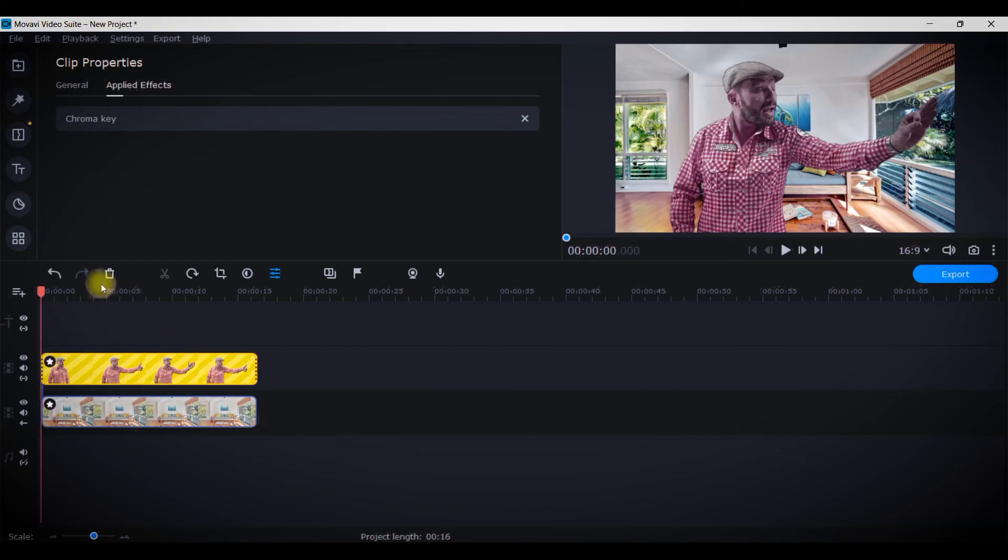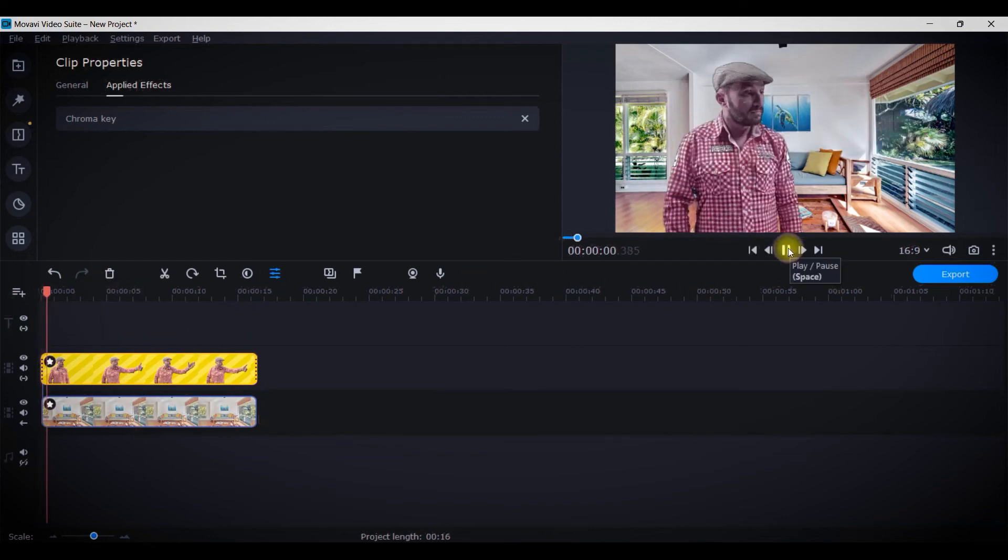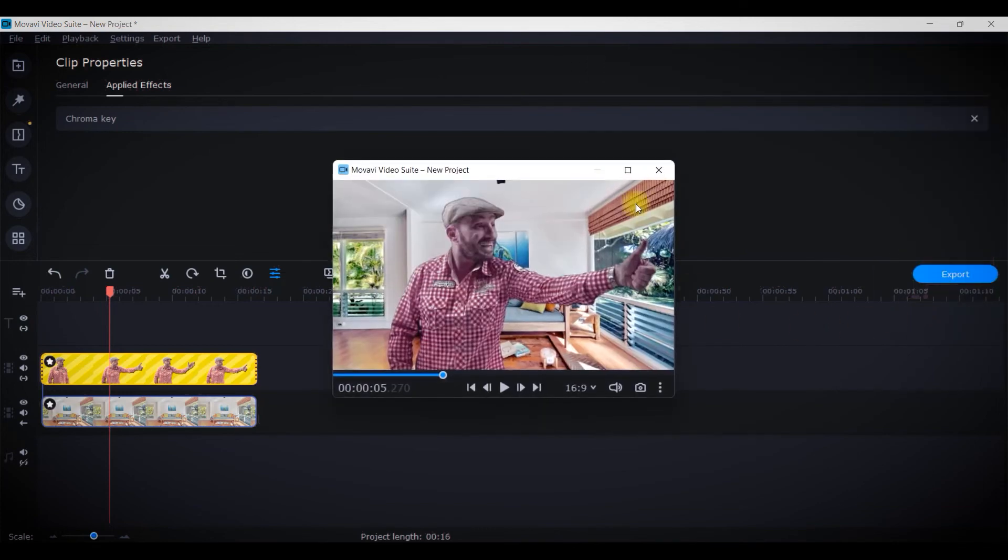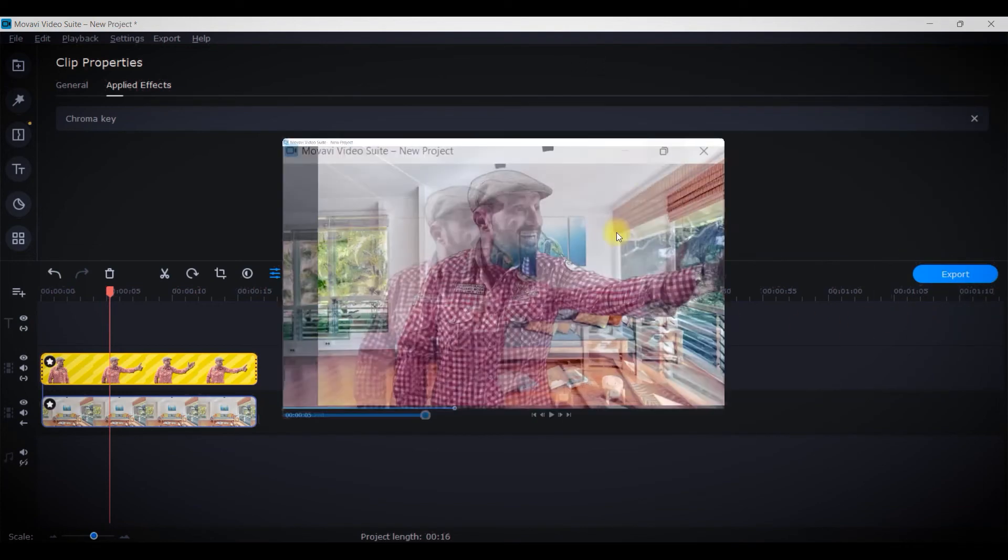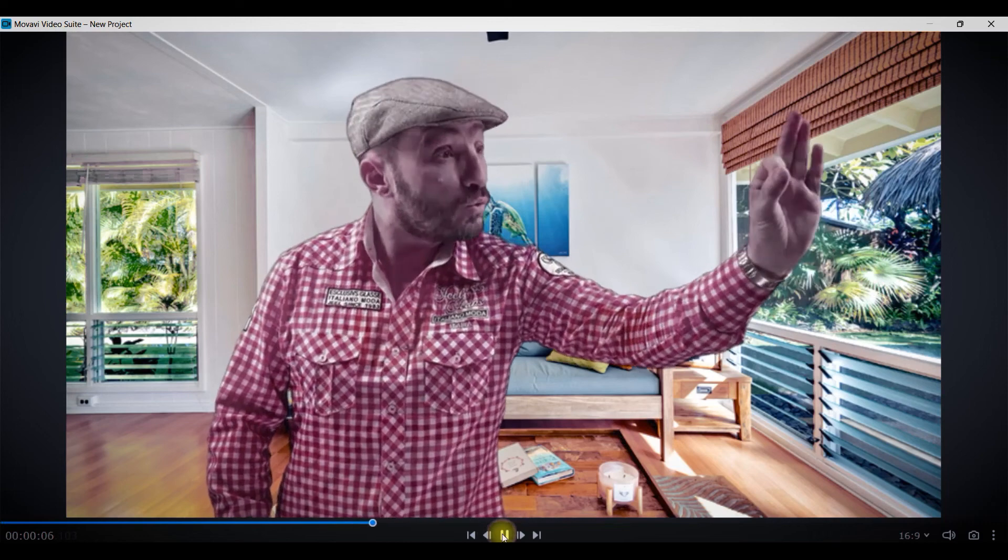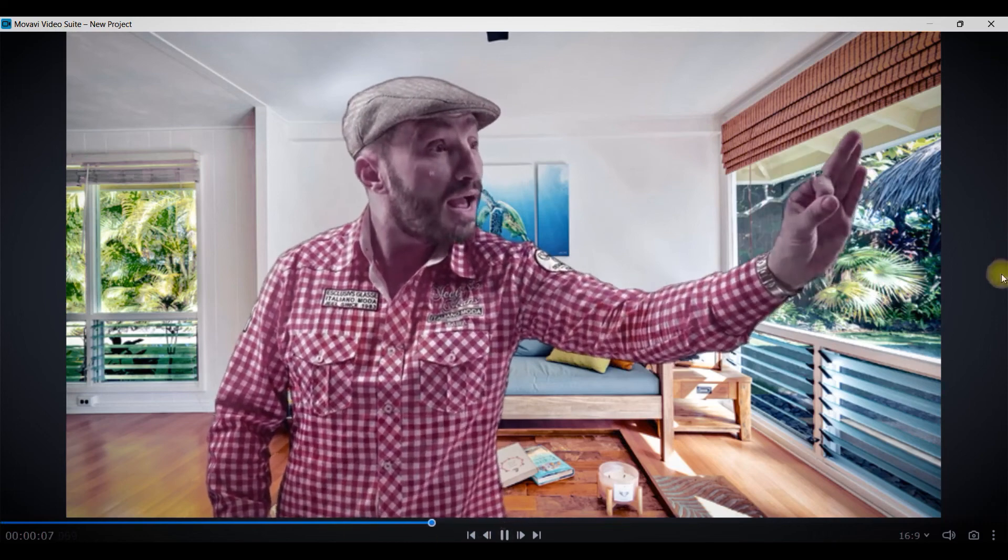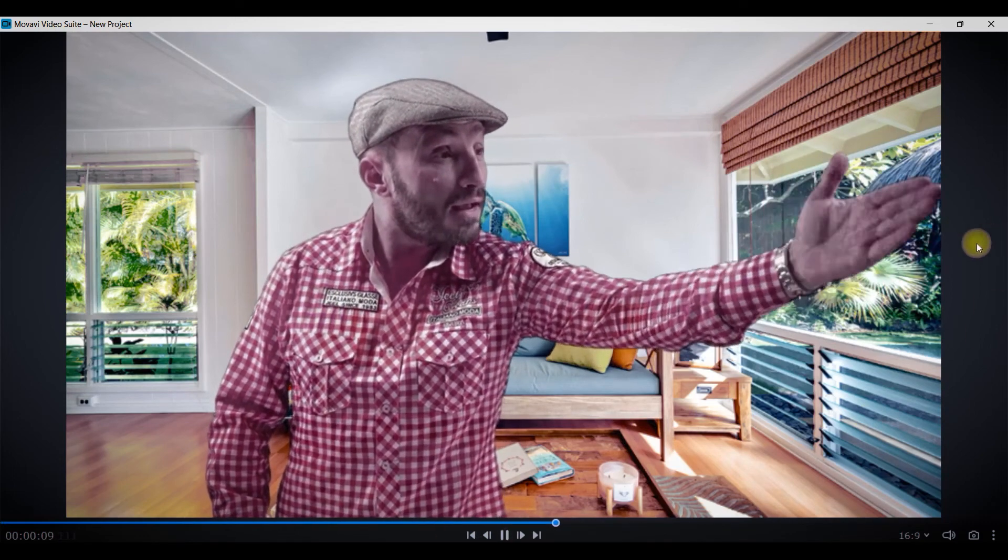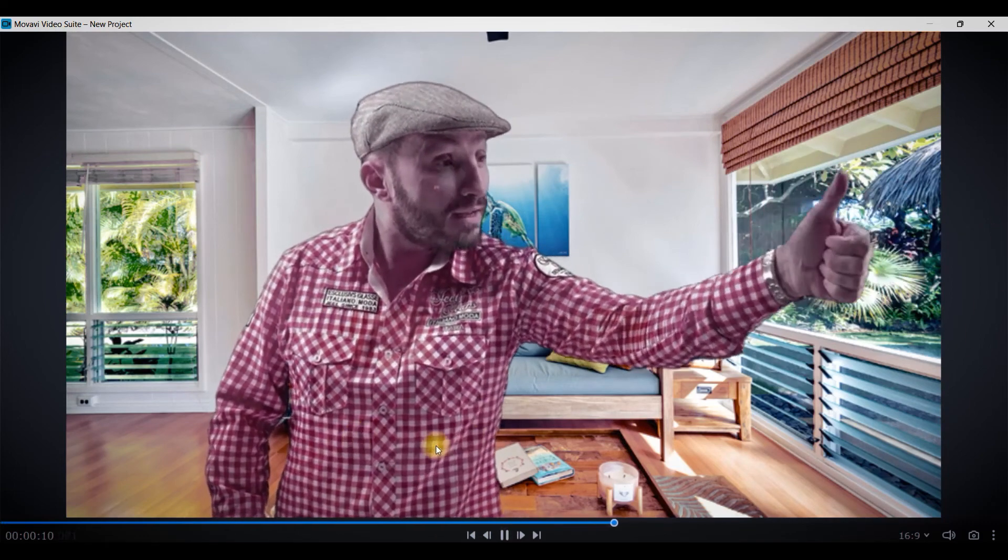Now I will see how my video is looking. I'm unpinning the player to show you. It is perfect according to my eyes. There is no glitch around, the edges are not sharp, and I'm really liking it. It's quite satisfactory.